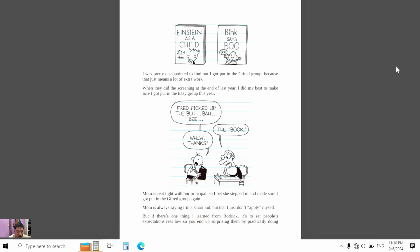Mom is real tight with the principal, so I bet she stepped in and made sure I got put in the hard group again.